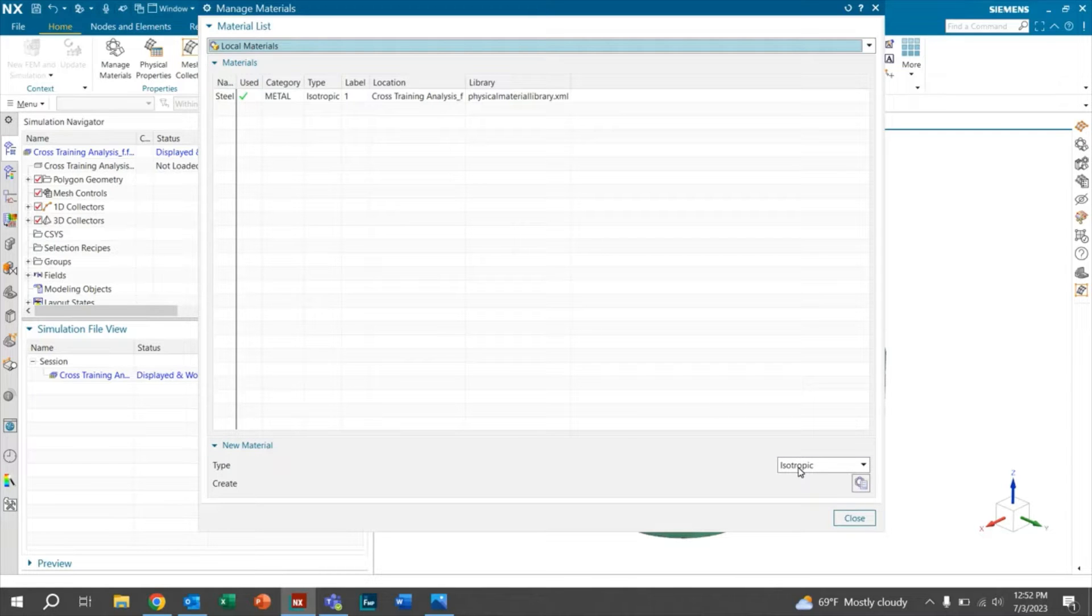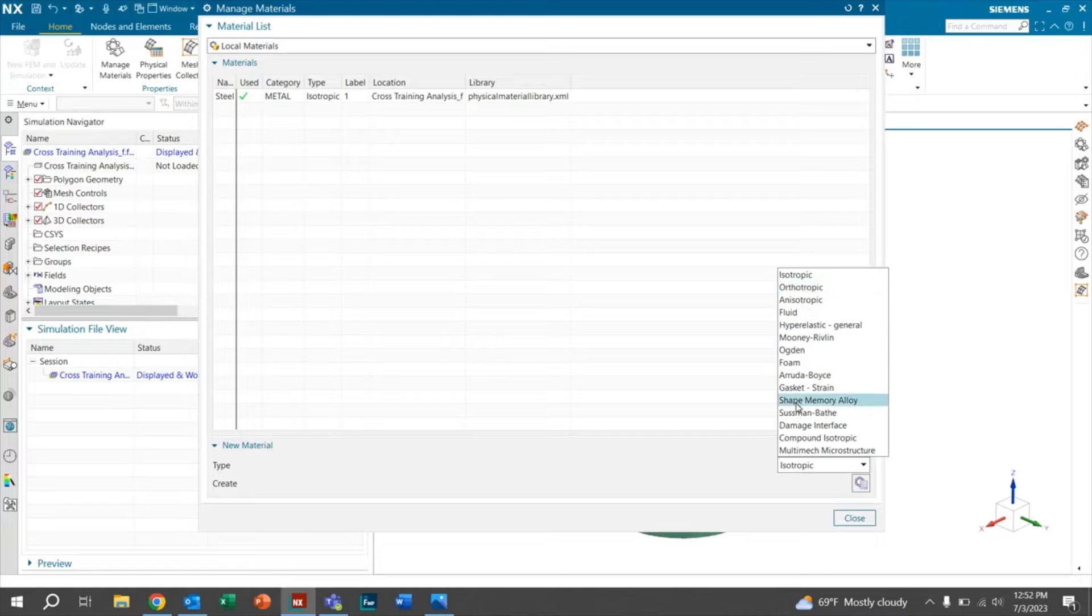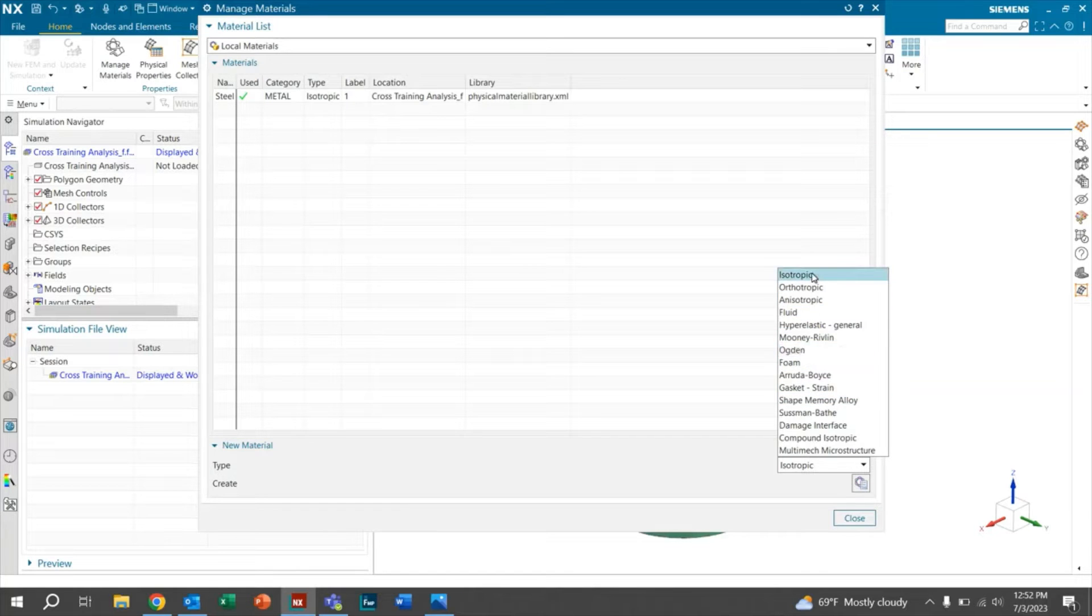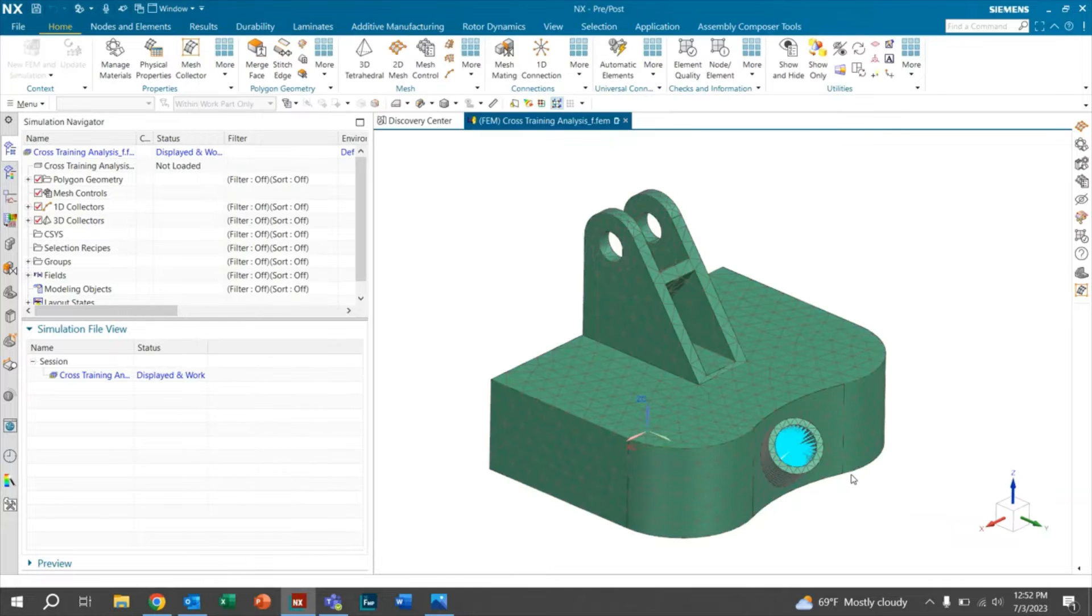We're going to want to go down right here where it has a dropdown for the type. There will be many different options, but we just want something that's uniform in all directions. So we'll go with isotropic and then we'll go ahead and click create material.